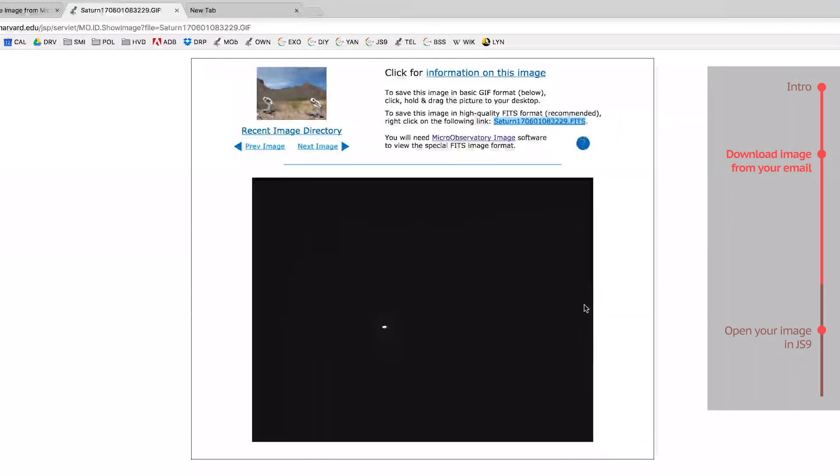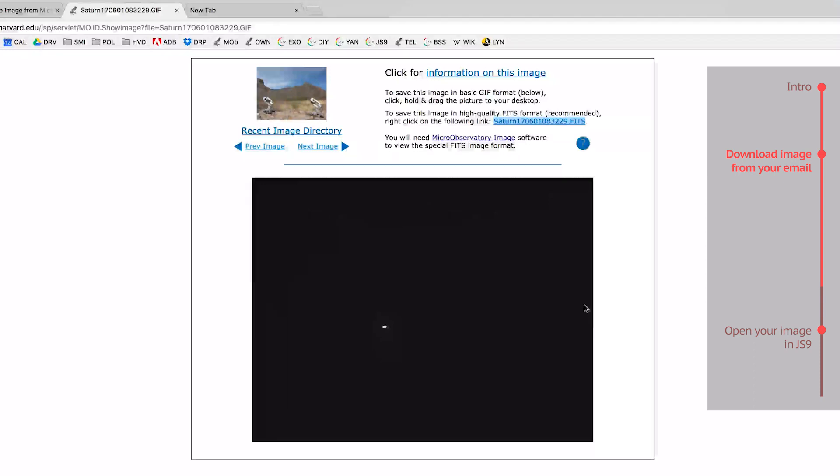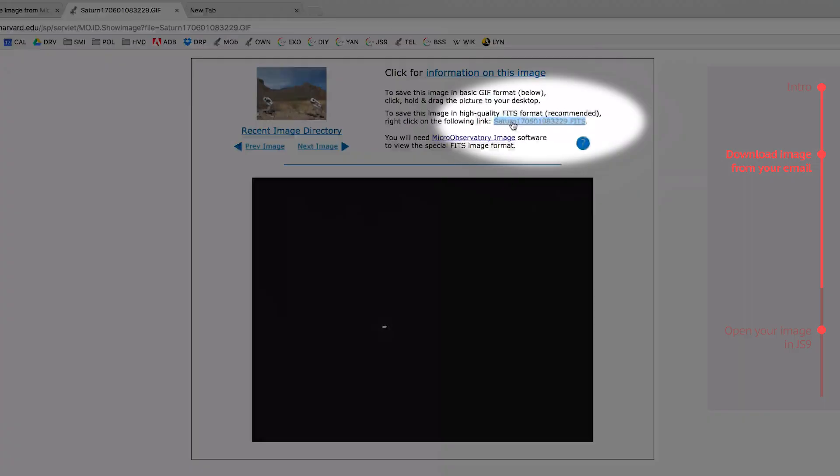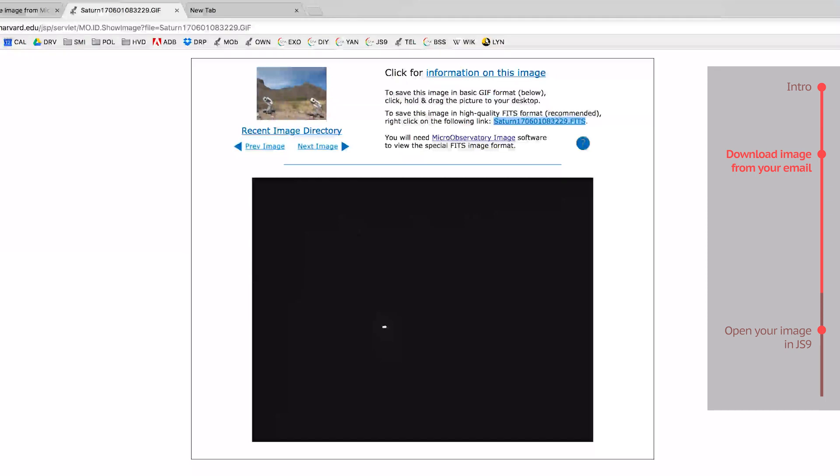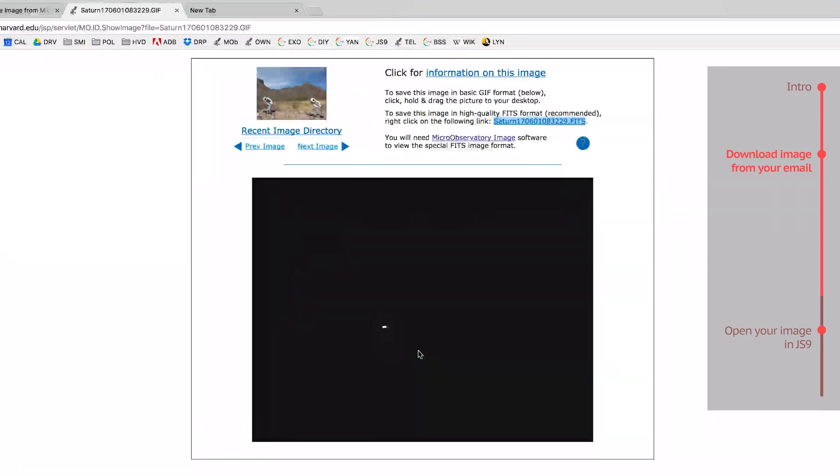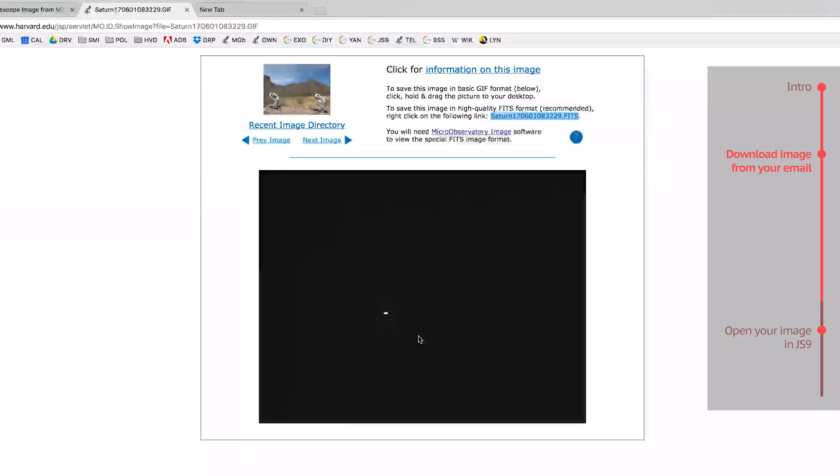Now for an important warning. You've got to right-click and save this link, and not the big image below it. This image is just a GIF preview to show you what the real image looks like. But it doesn't contain all the great information that comes with the FITS file.